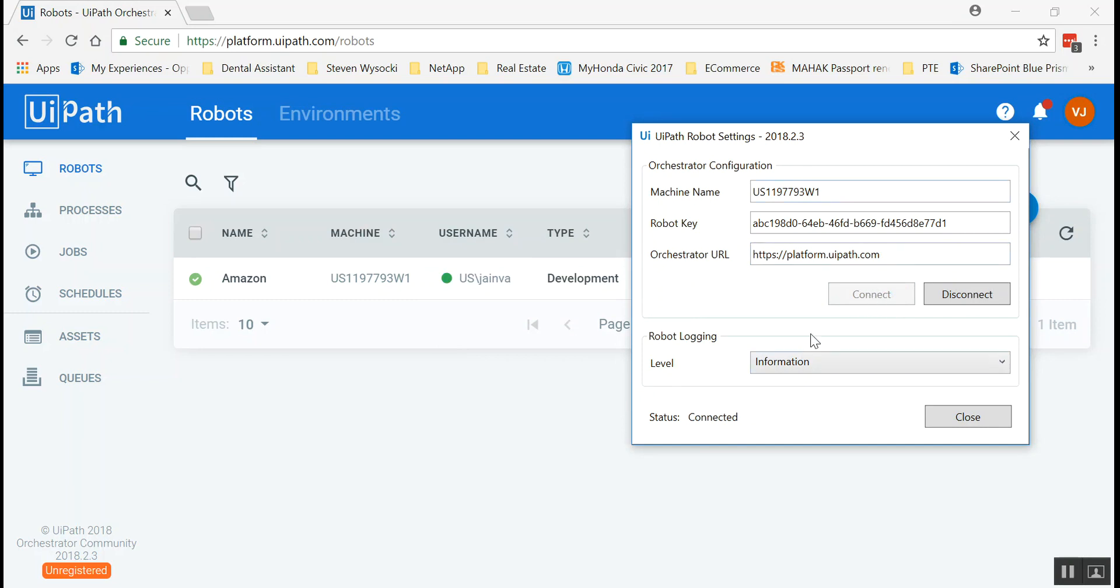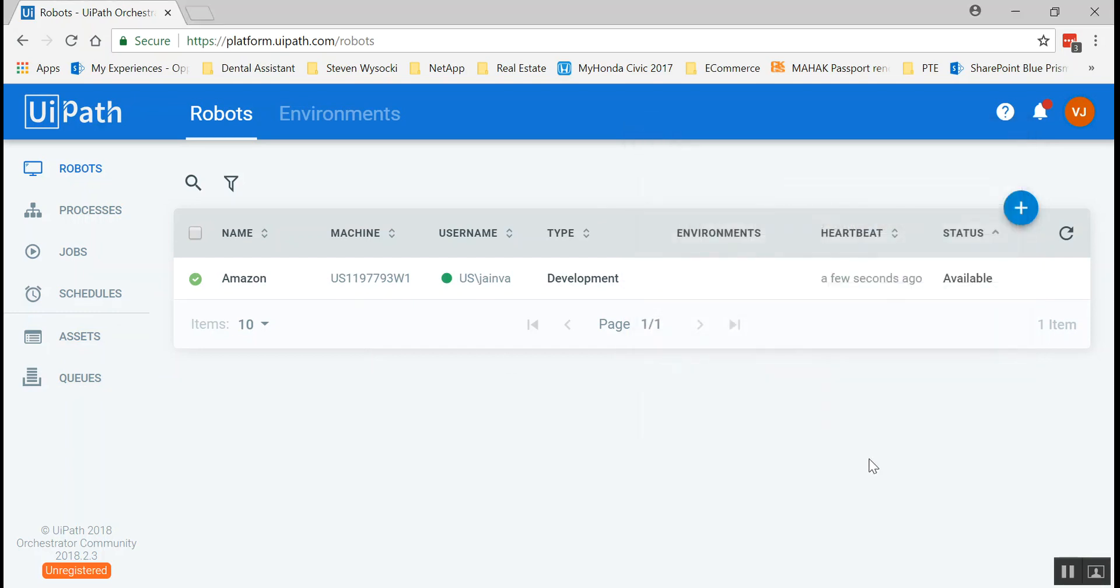We have established a connection successfully and you can see that there's a green mark also here between the machine, the local machine and the UiPath orchestrator. So one big step done. Now you can see you can also validate it with the green sign and the status as well.